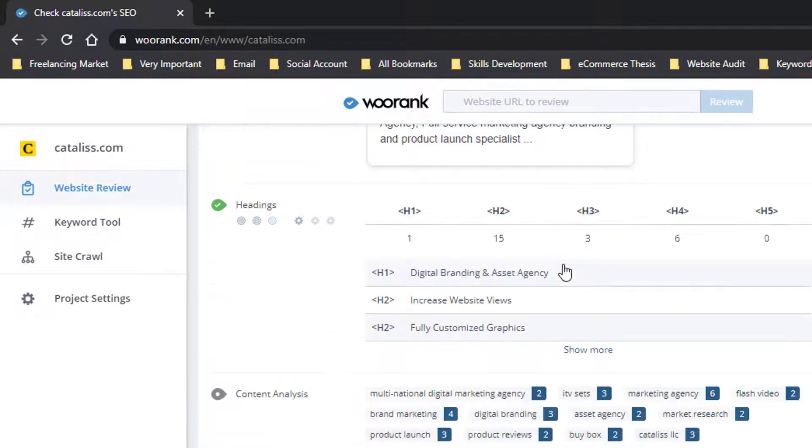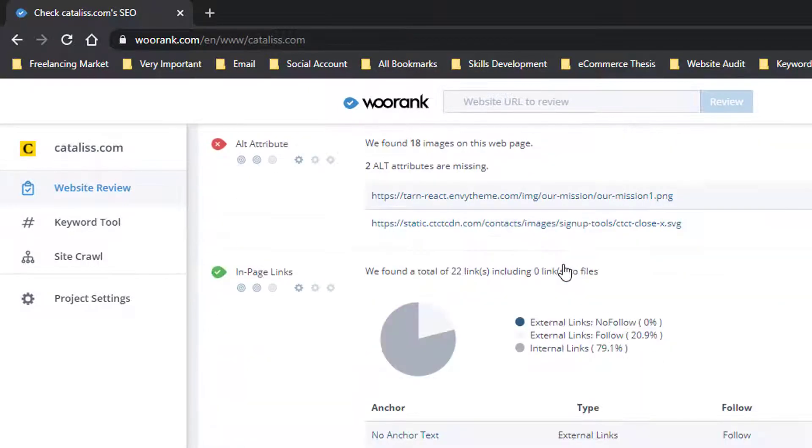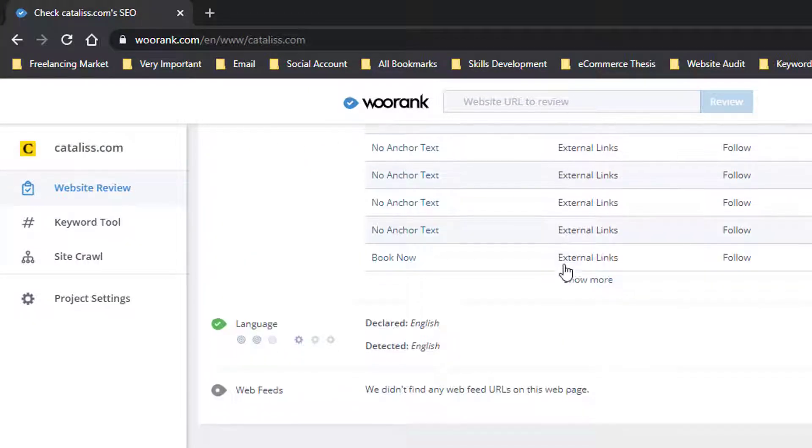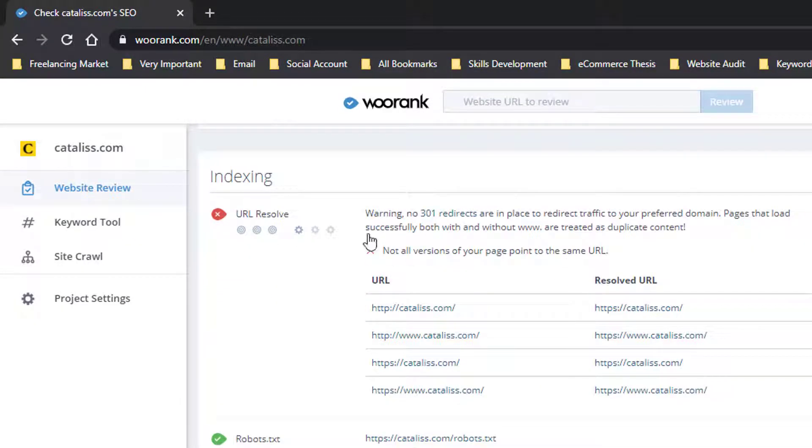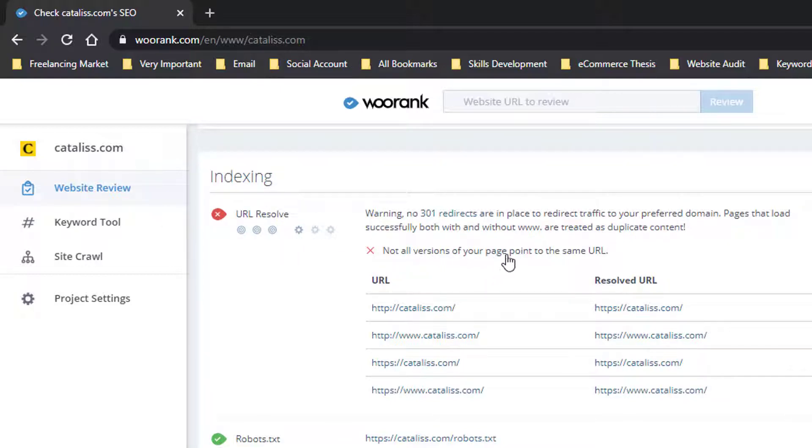I'm going to scroll to the bottom and check here. URL Resolve: 'Not all versions of your page point to the same URL.'